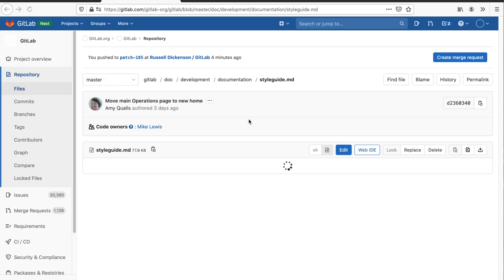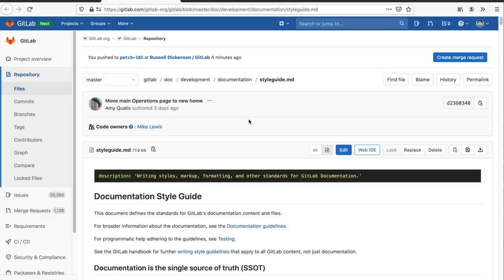So in this case, I'm browsing the GitLab documentation style guide and I notice that the word following here is spelled incorrectly. So I want to submit a correction to that. I scroll to the bottom of the page and at the bottom here in the help and feedback section, click edit this page.